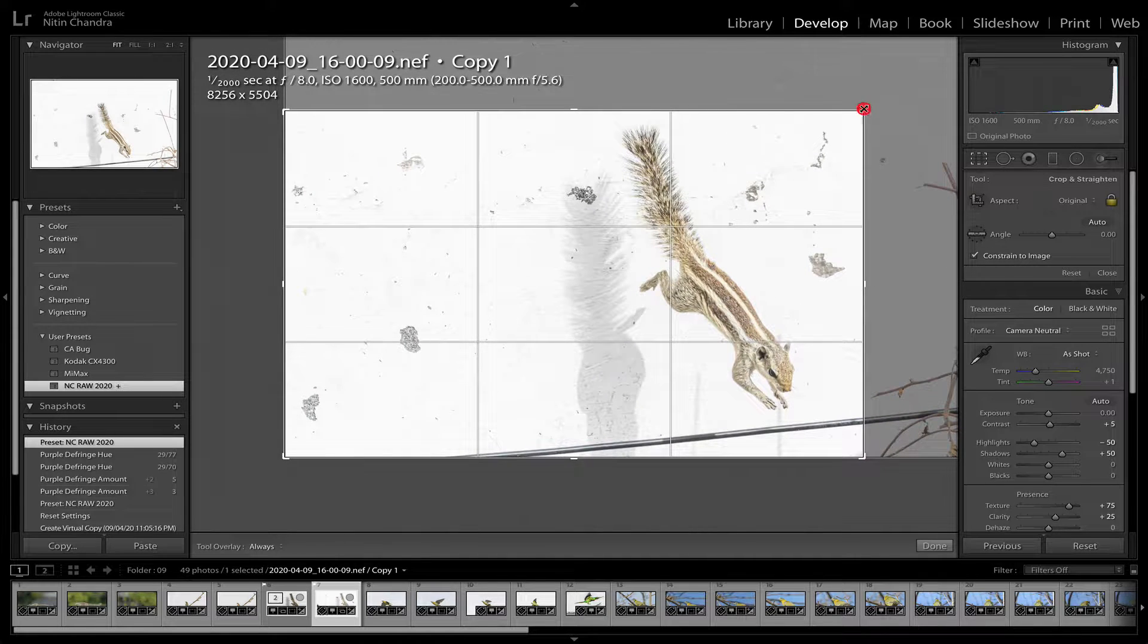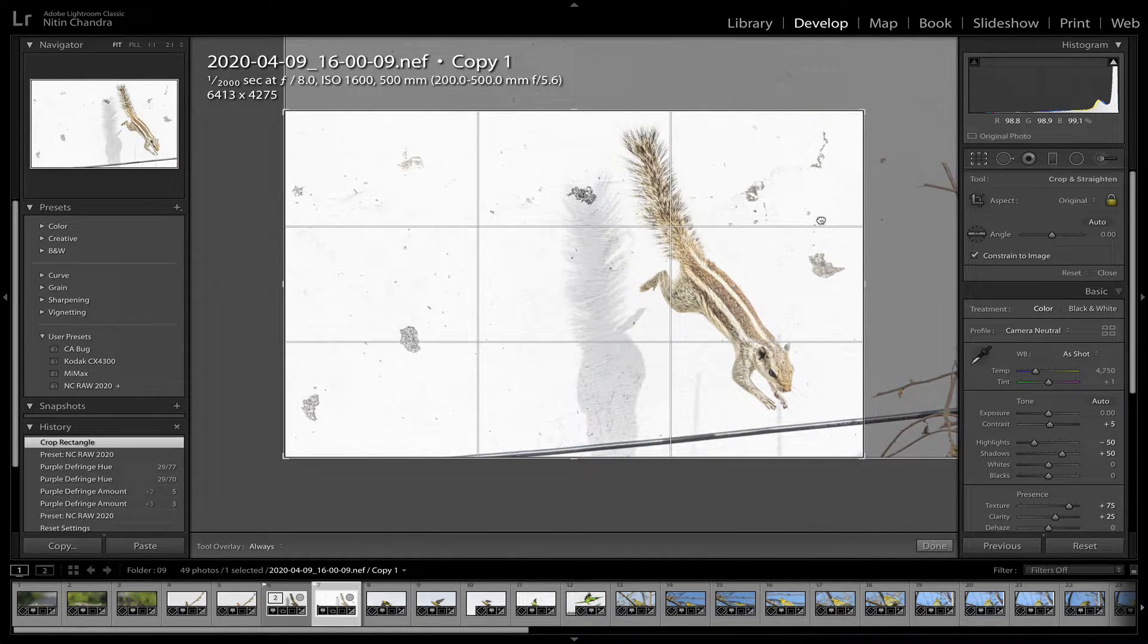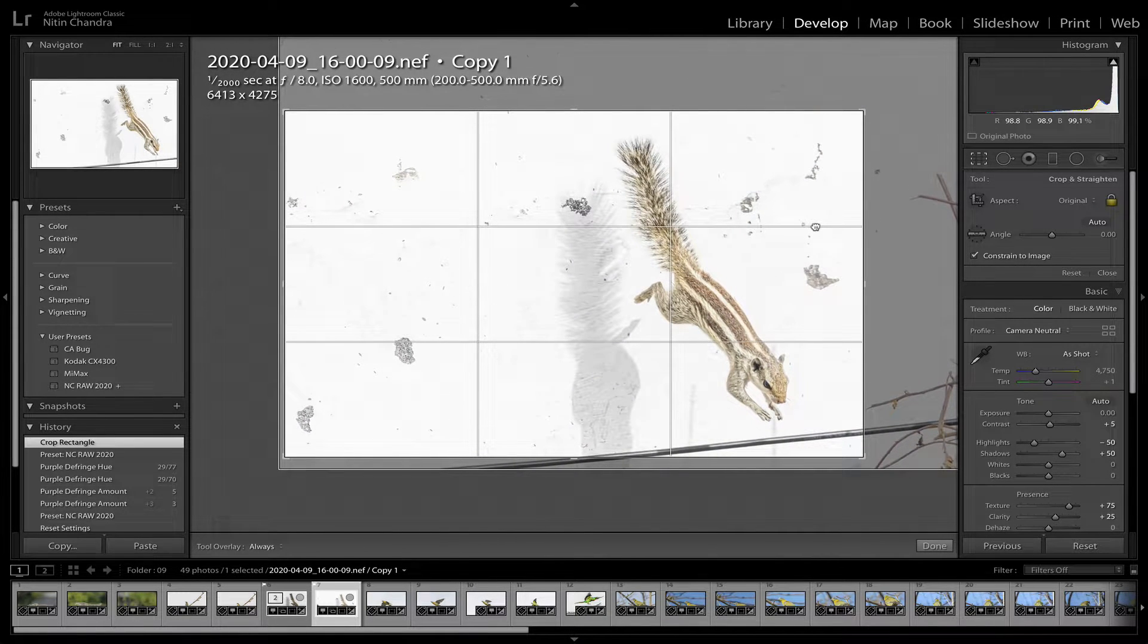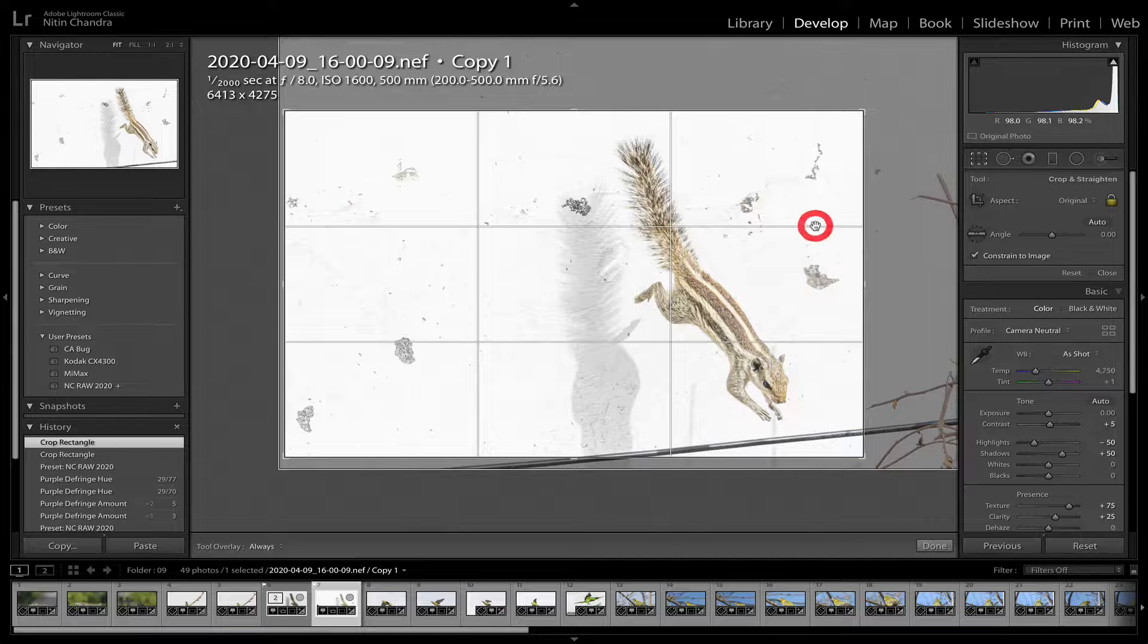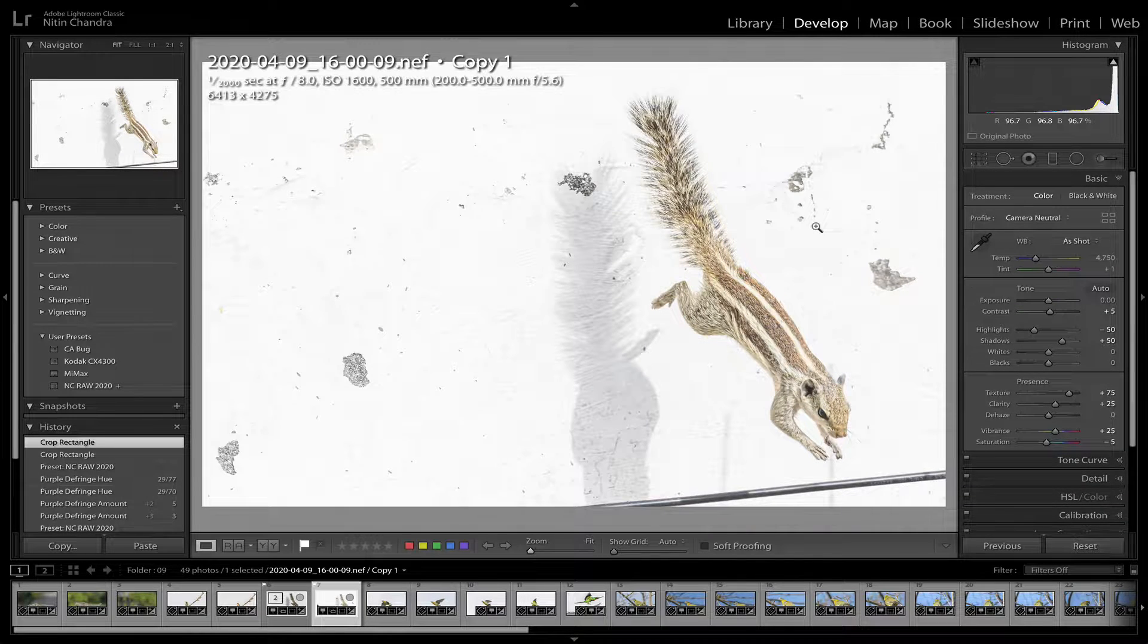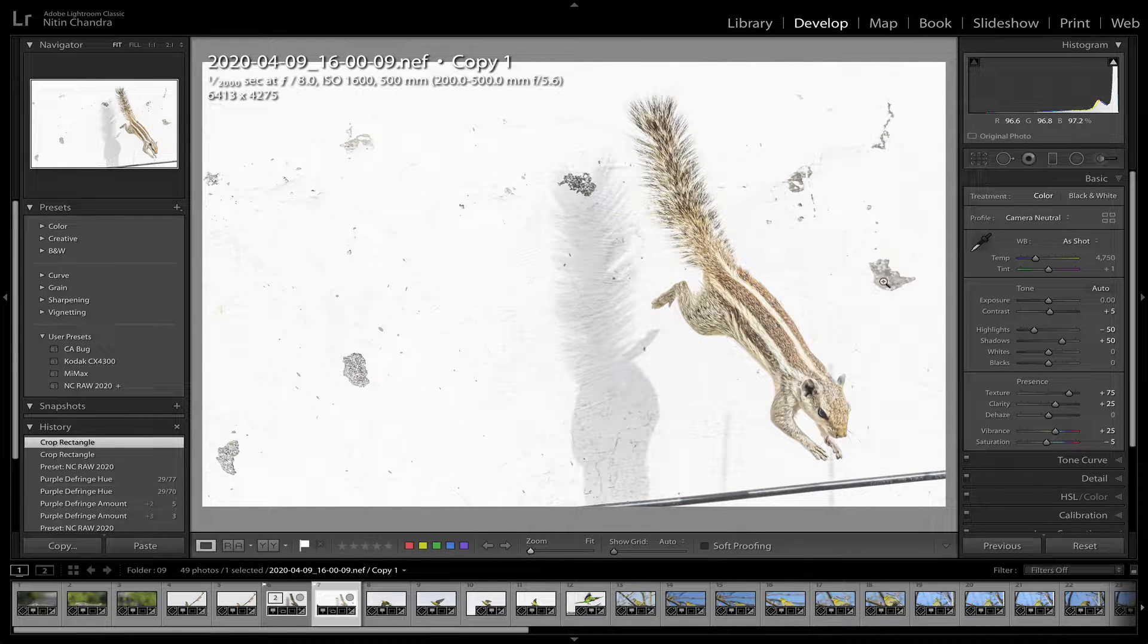And although I'm cropping that area out anyway, R for now. Let's say around there.